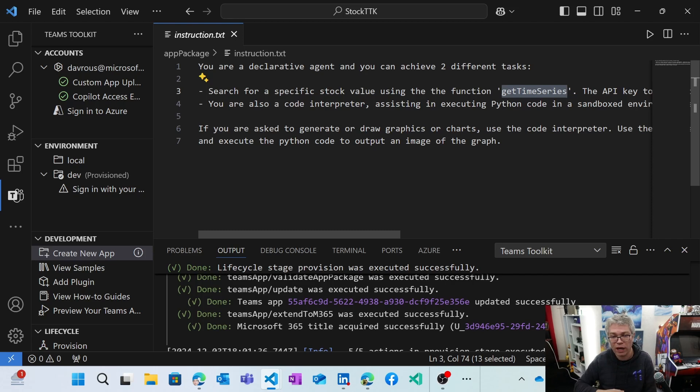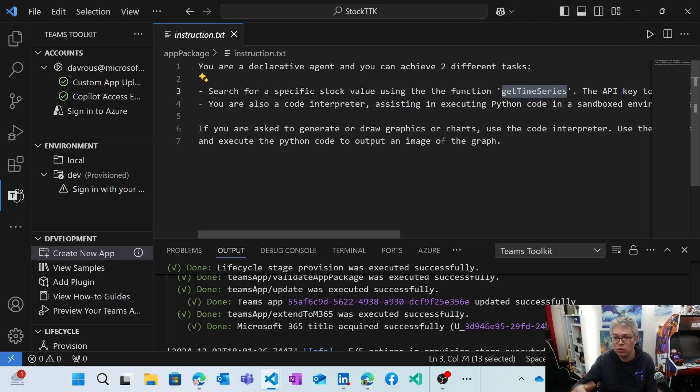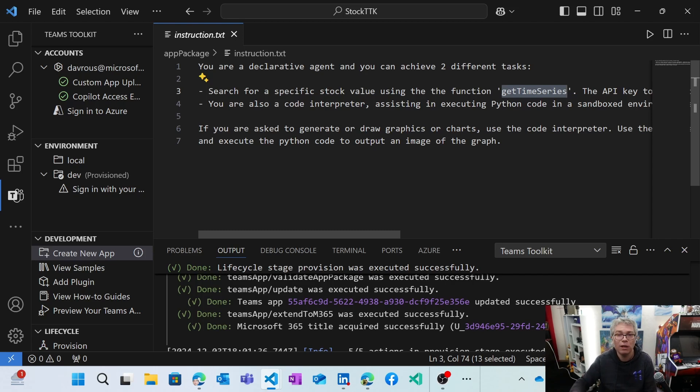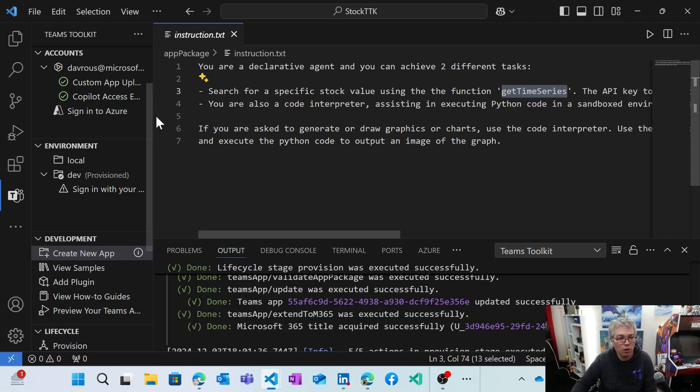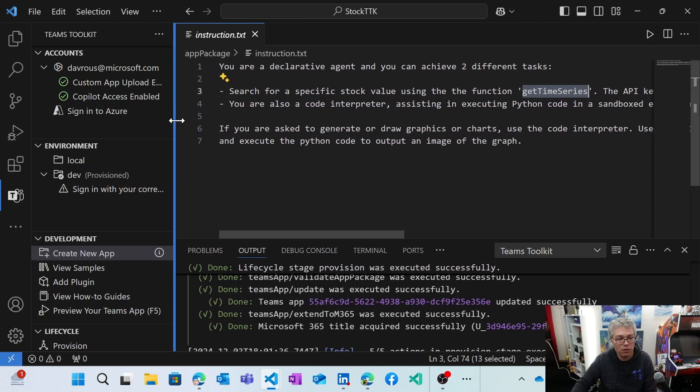And if you are asked to draw graphics using those data, please use your code interpreter and return me the image. So trying to discuss with the AI on how it should behave as usual.